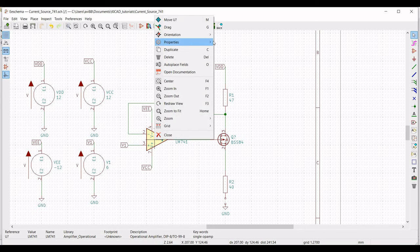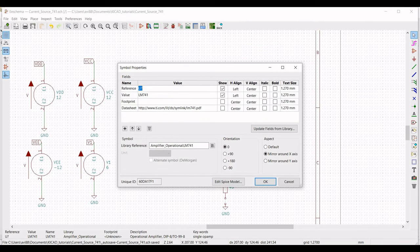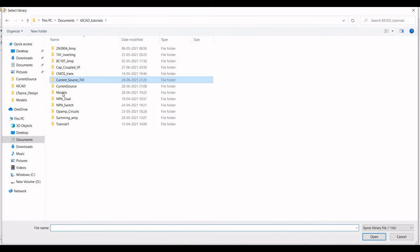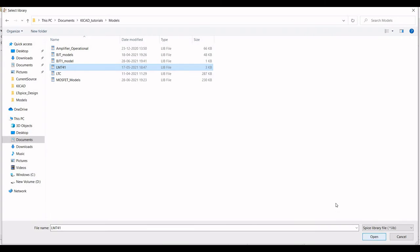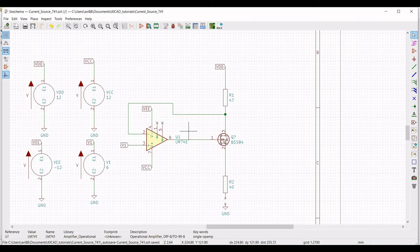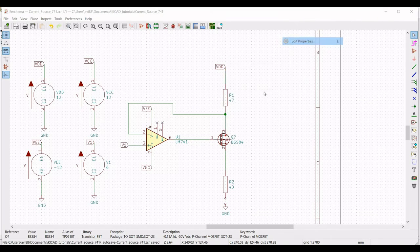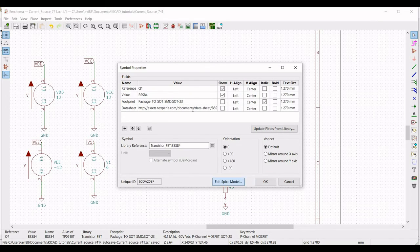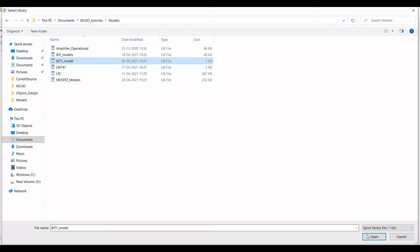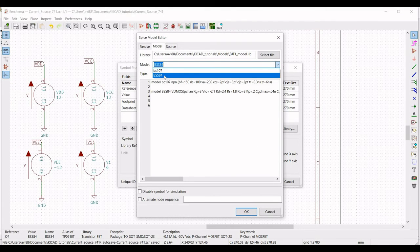Right-click on LM741, select Property > Edit Property, define the reference as U1. Click on Edit SPICE Model, then click on Model. Select the LM741 library, set the type as Subcircuit, and define the alternate node sequence as 3-2-7-4-6, then click OK. Right-click on the MOSFET, click Edit Property, define the reference as Q1, click Edit SPICE Model, then click Select File. Go to the models folder, select the BJT1 model, select BSS84, set the type as MOSFET, define the alternate node sequence as 3-1-2, and click OK.